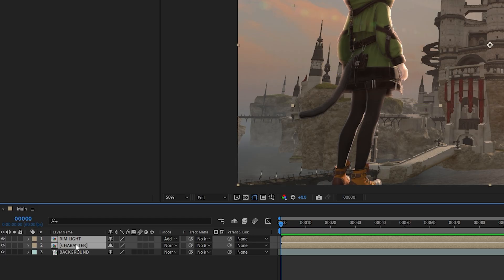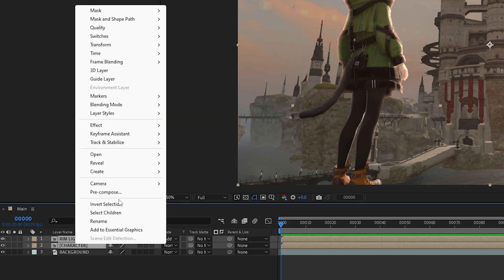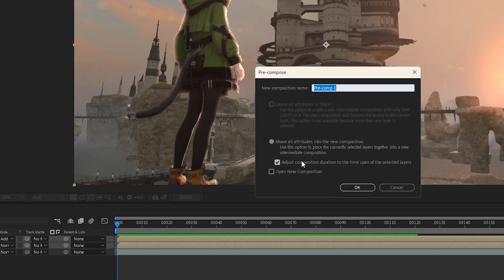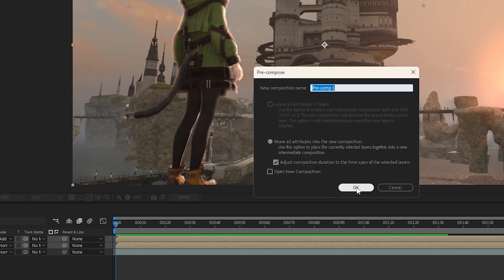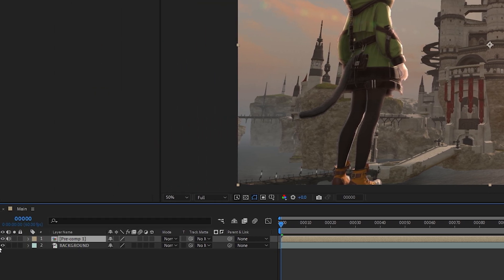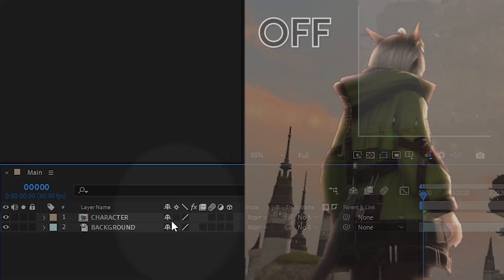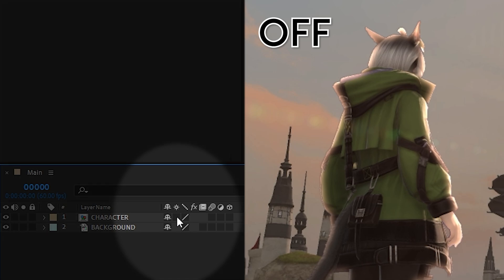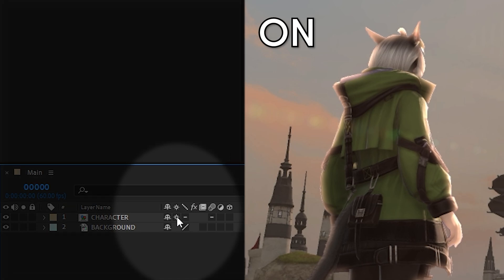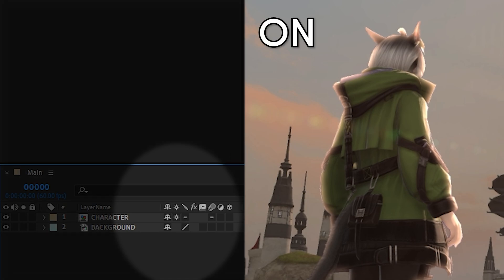Let's keep it tidy by pre-composing these two layers together. Don't forget to turn on the rasterize switch, I believe it's called. It'll just make the effects appear more clean and sharp inside the pre-comp.